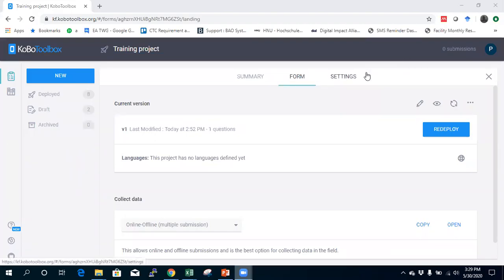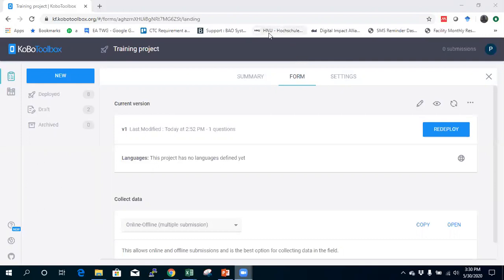In this video I'll show quick steps on how to create a cascade select question. This is when you want to filter your list of selections based on the previous question. For example, you have a list of regions, districts, and facilities, so you want to select a district based on the region selected and select the facility based on the district, making the list of facilities shorter and easier to manage.